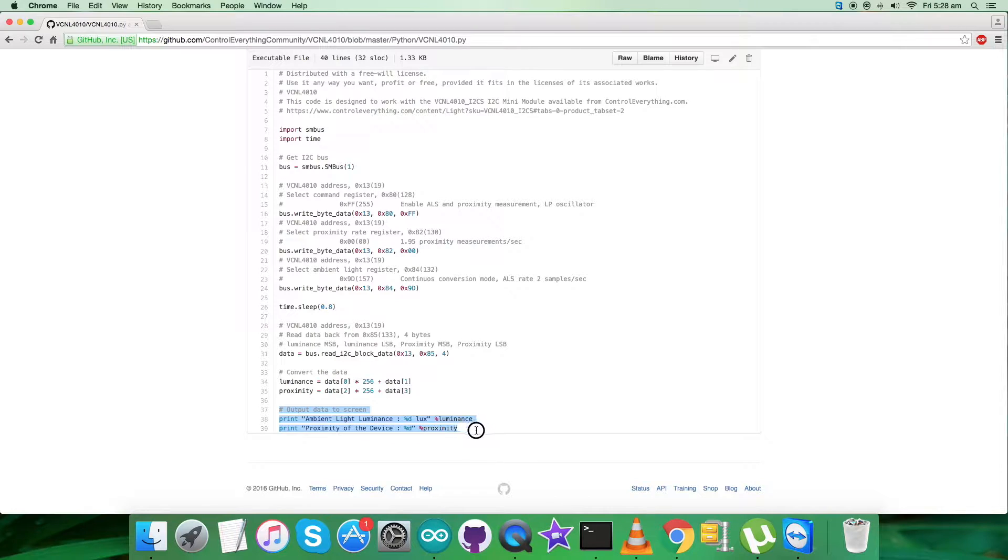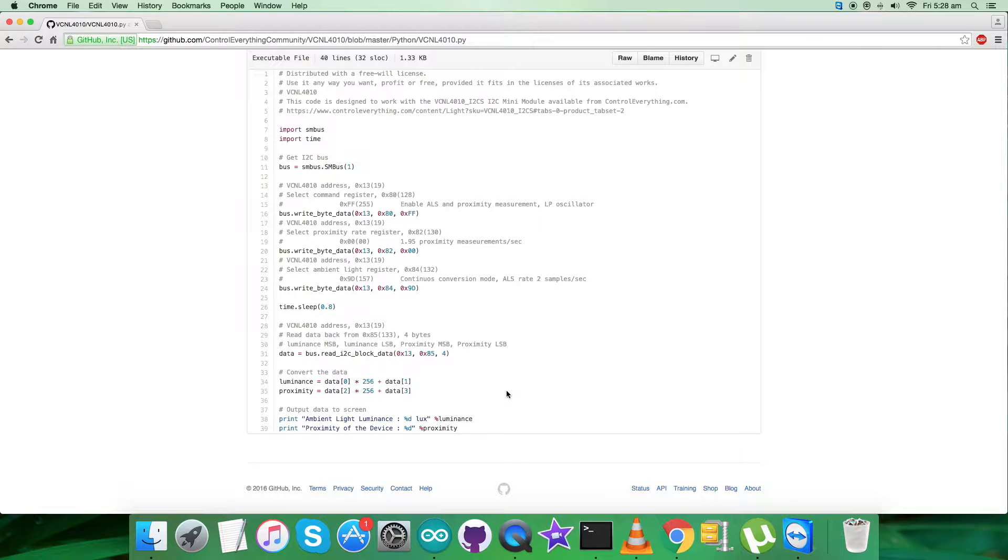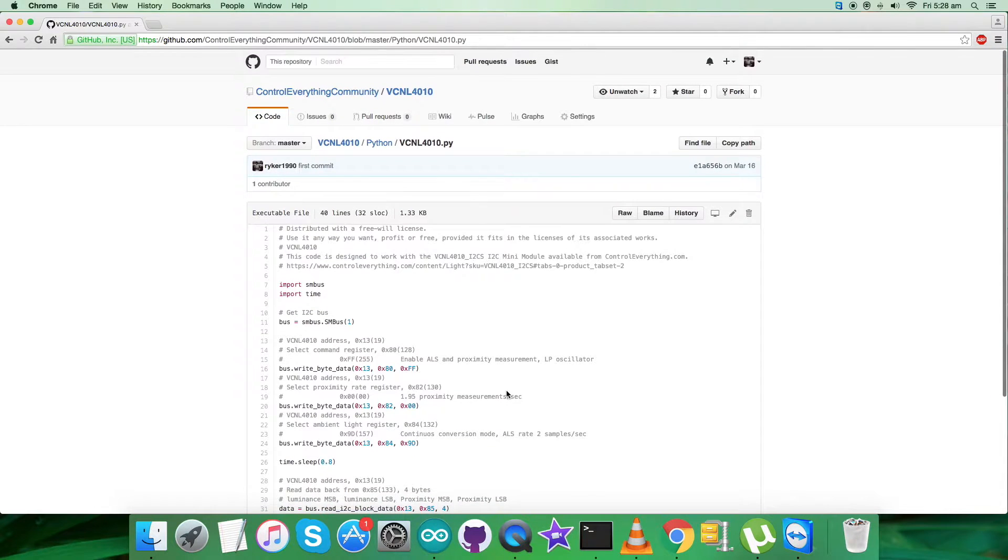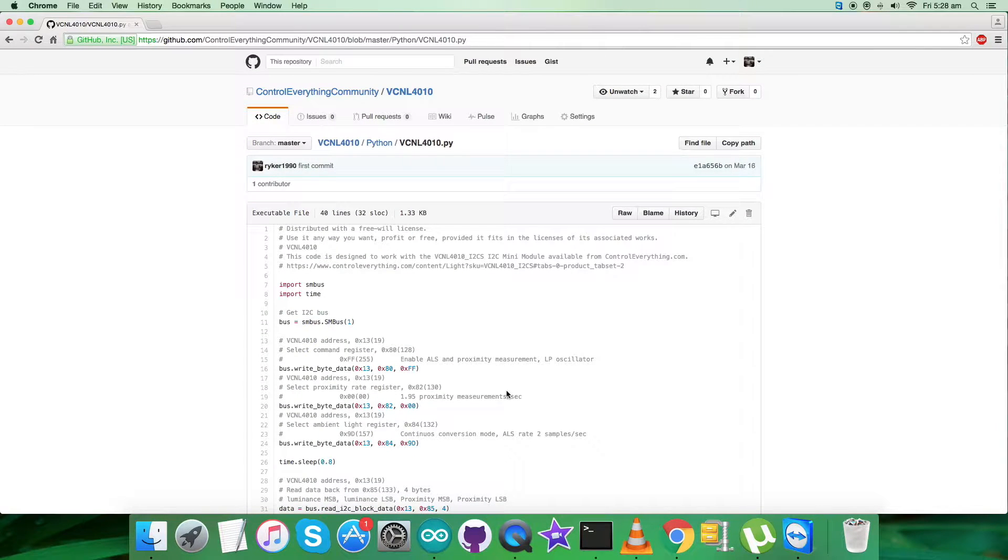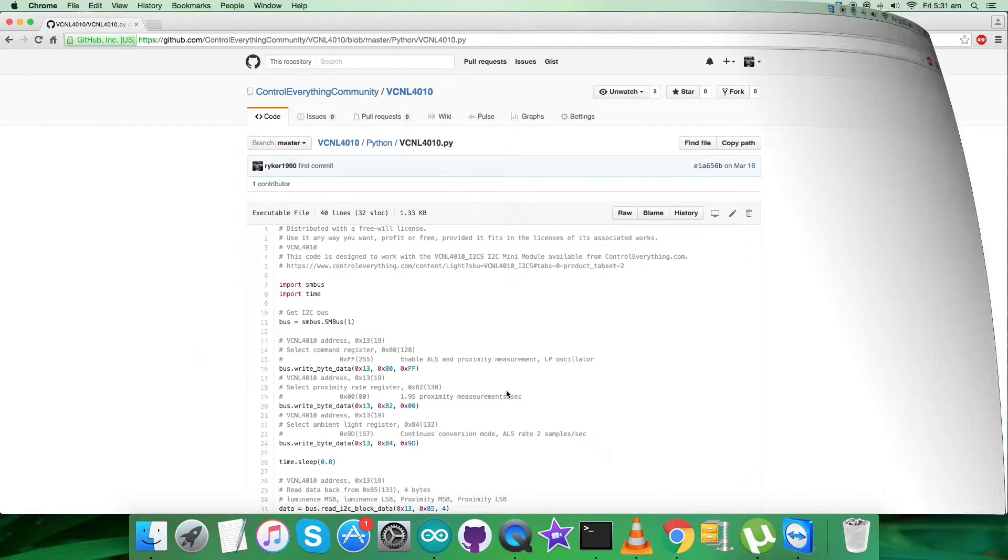At the very end of our code, we have the output data on the screen: ambient light luminance with unit in lux and proximity of the device. This is the code we're looking forward to work with. Let's have the working.